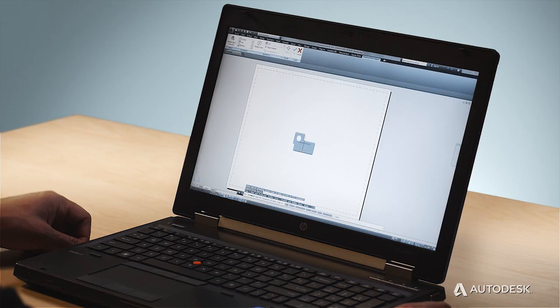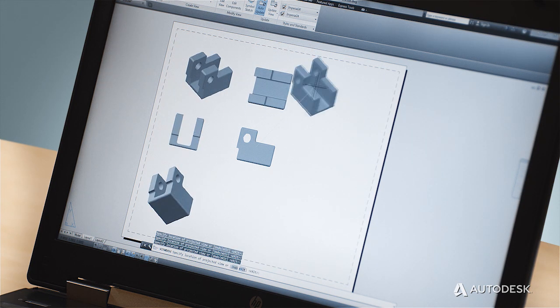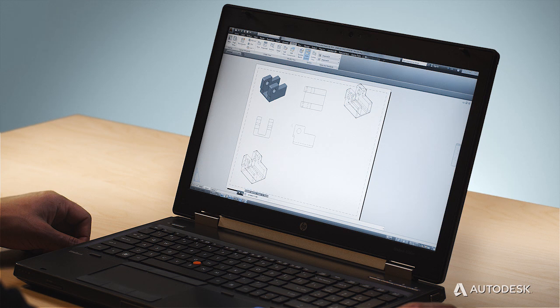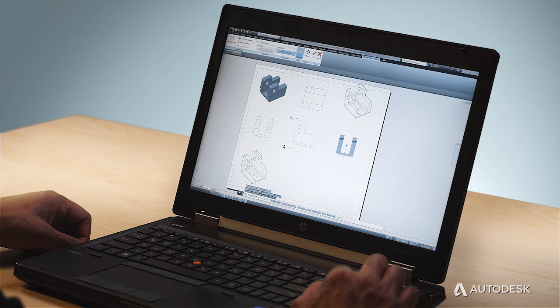The AutoCAD team understands your time constraints and that's why we've taken great measures to streamline the design documentation process. Speeding up any process means reusing what already exists, and that's why we've added tools that allow you to automatically create views from 3D models made in AutoCAD, Autodesk Inventor, and other CAD applications. You can quickly drop orthographic, section, and detail views and then use AutoCAD annotations to finish your documents.